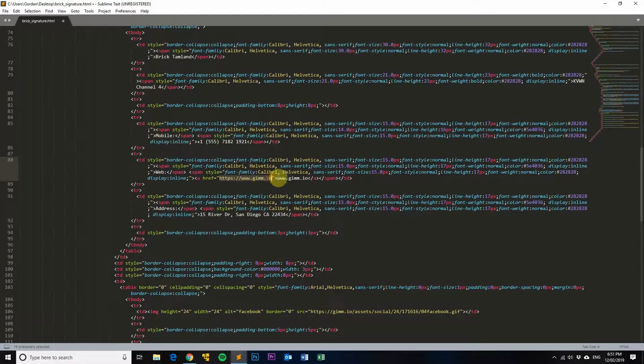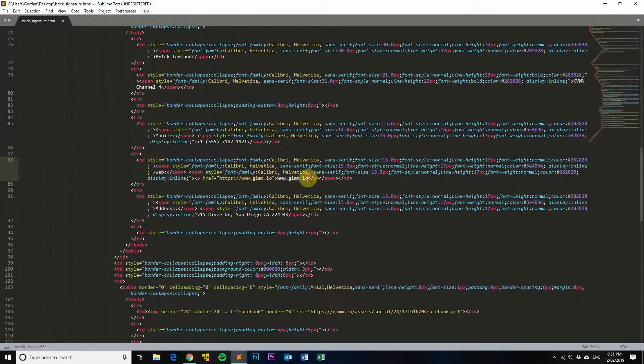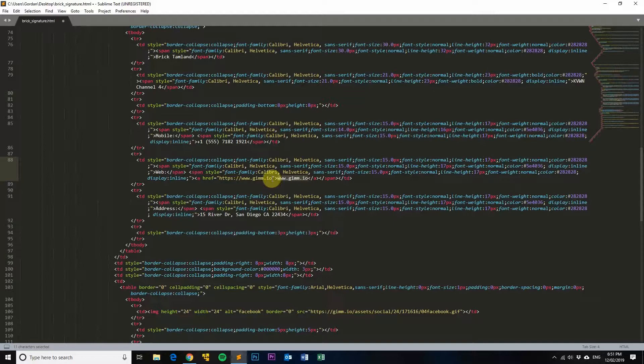So I'm saying that I want to make this bit of text here hyperlinked, and when someone clicks on it I want them to go to this address here.